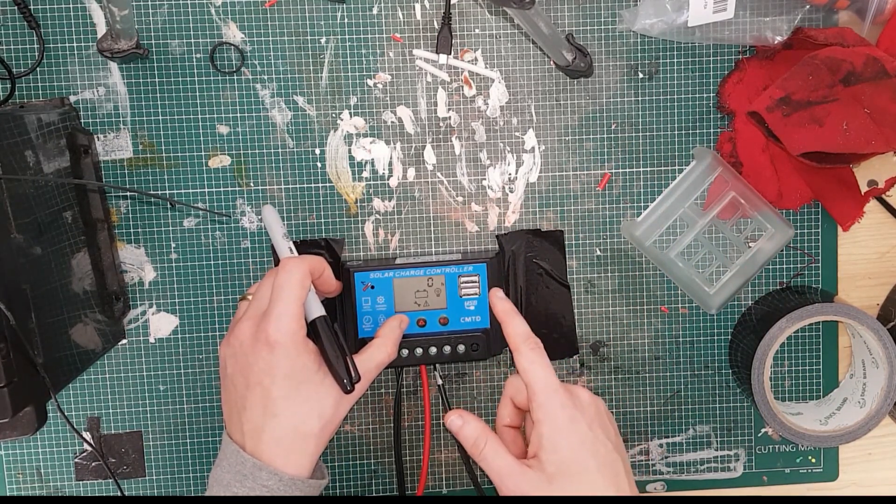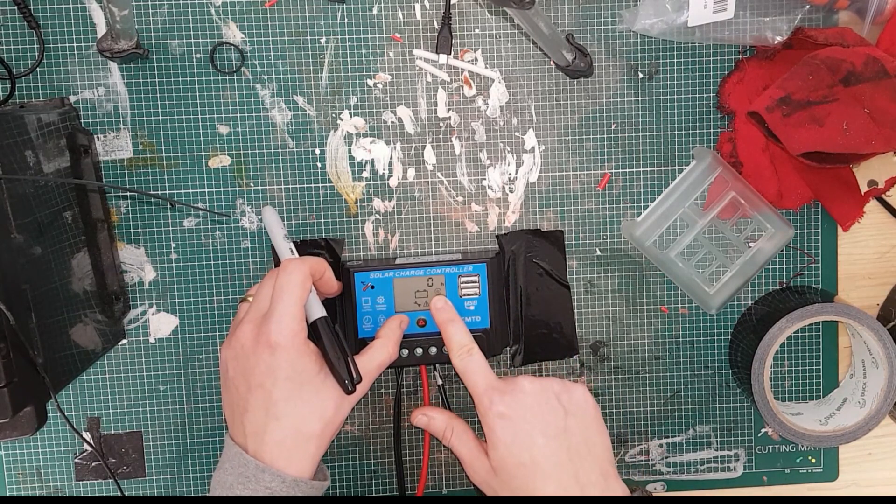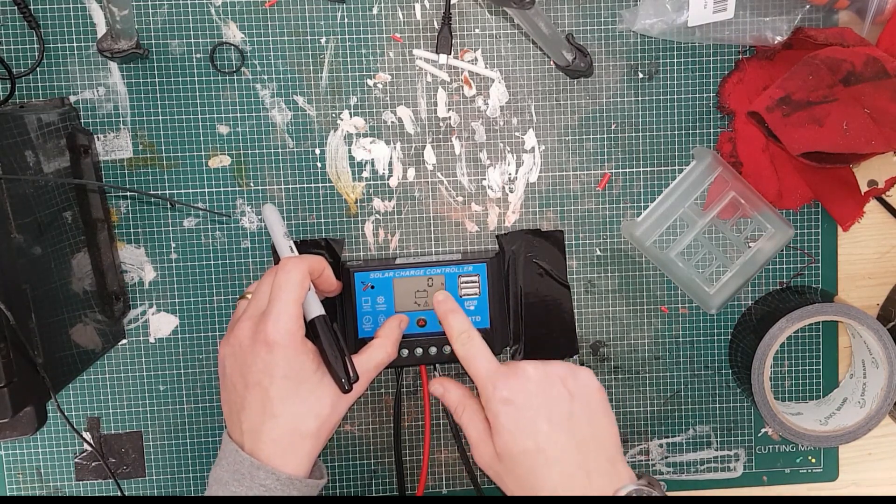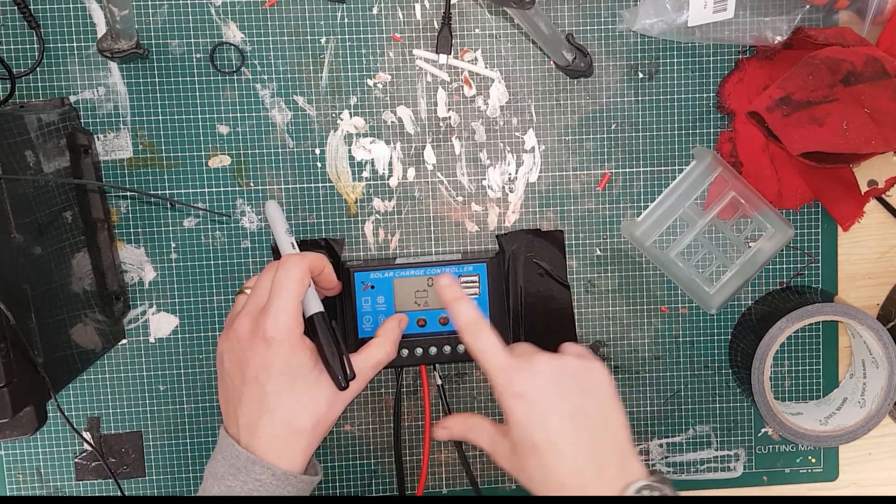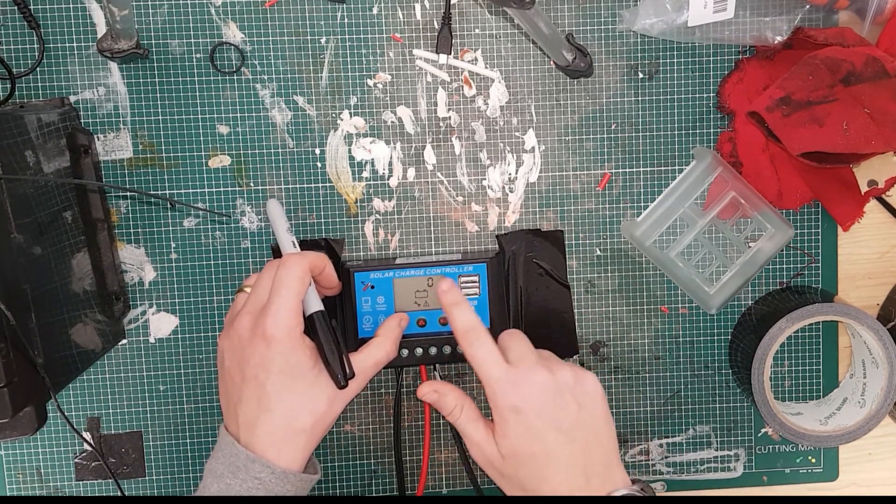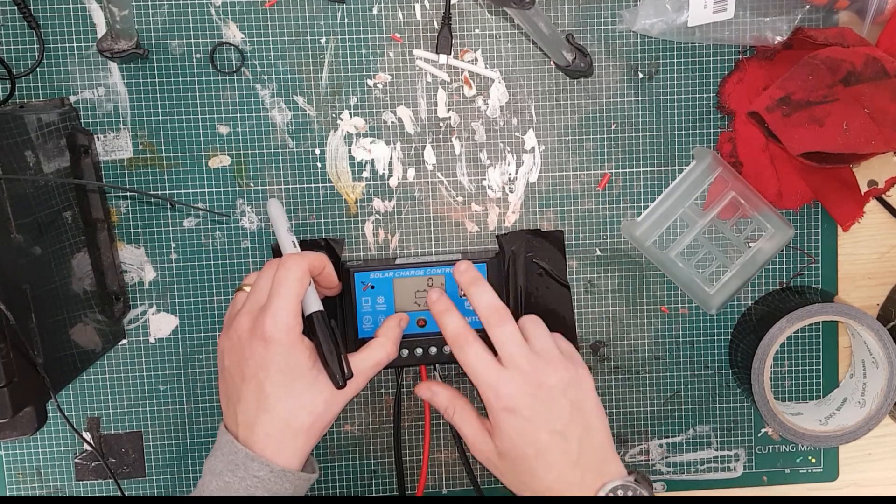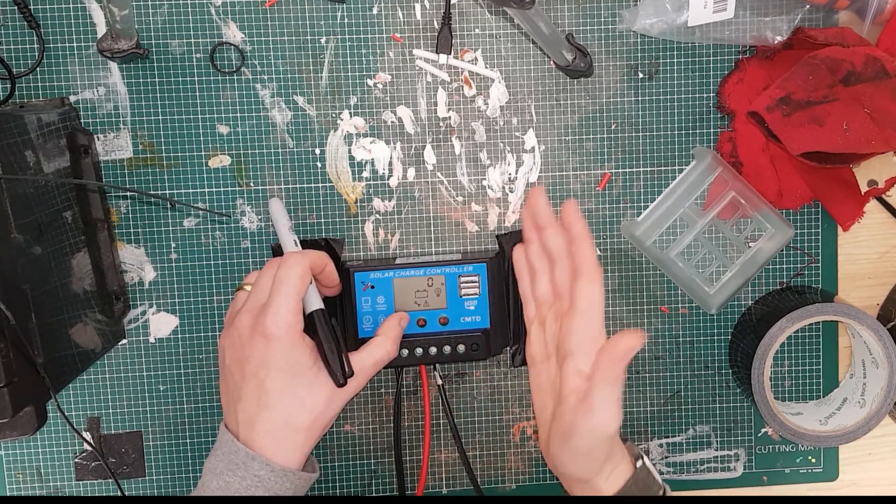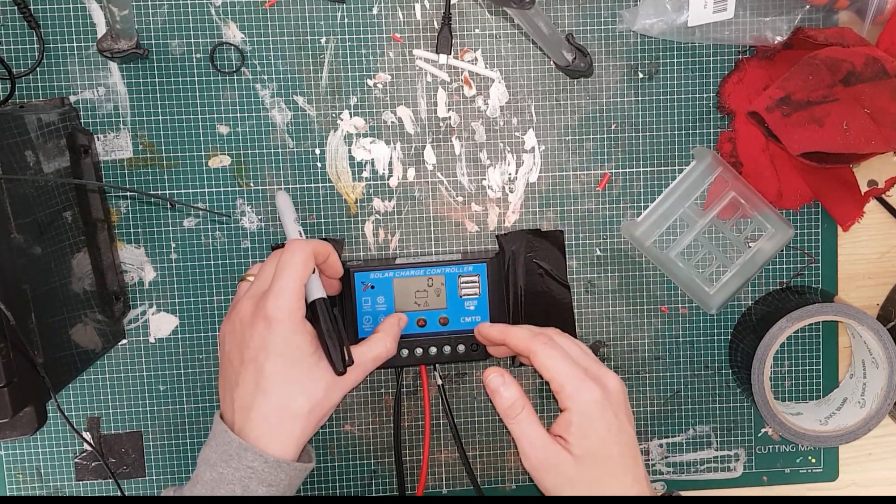That is a setting for the screen, and you need to check your manual because it's different on different models. I can't remember what this one is, but it's essentially like screen settings and stuff like that.